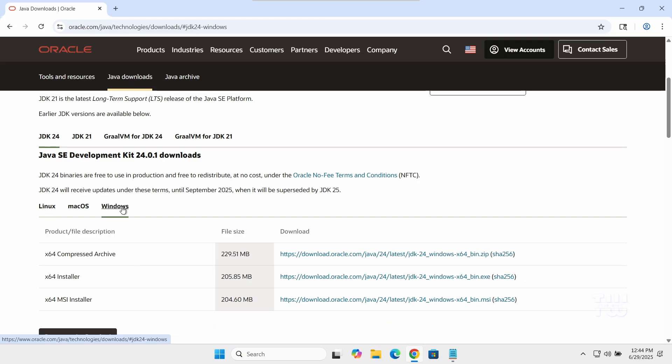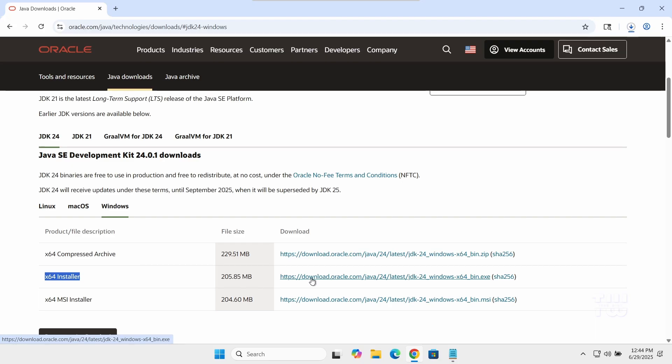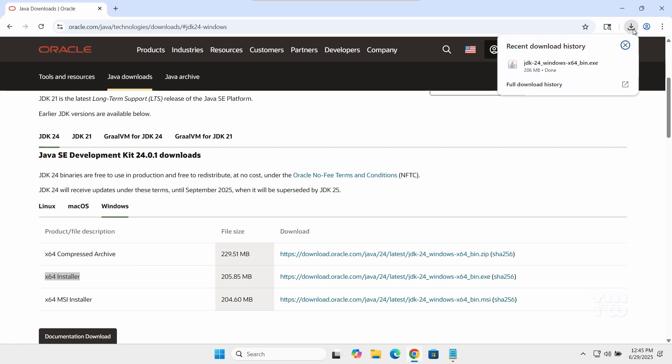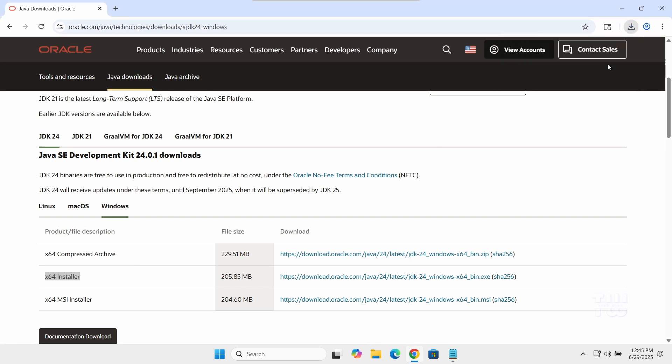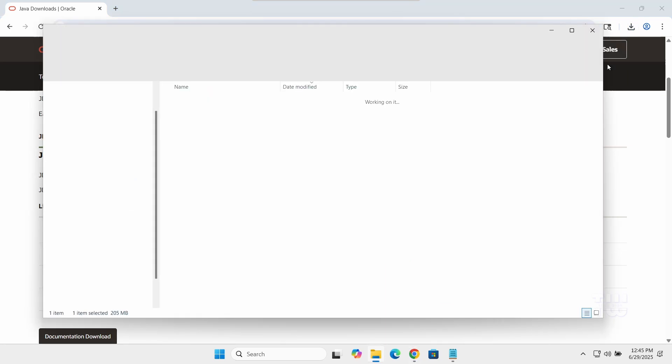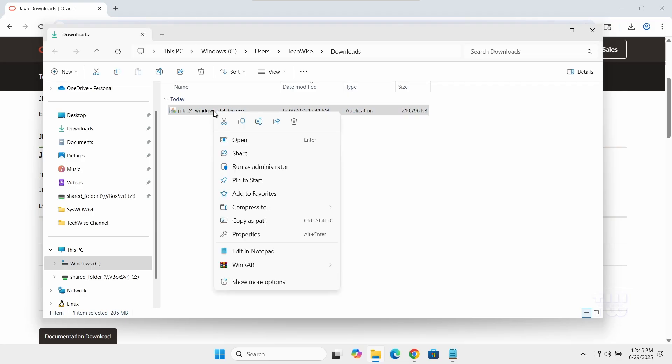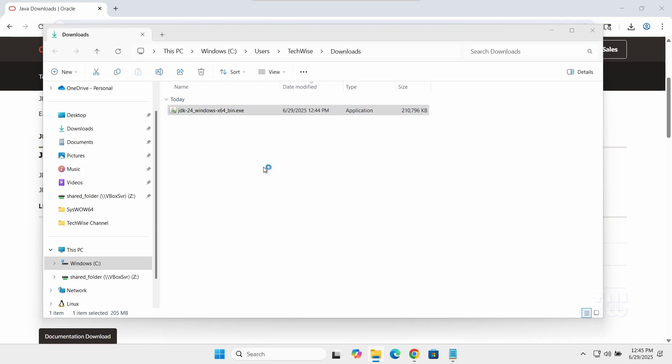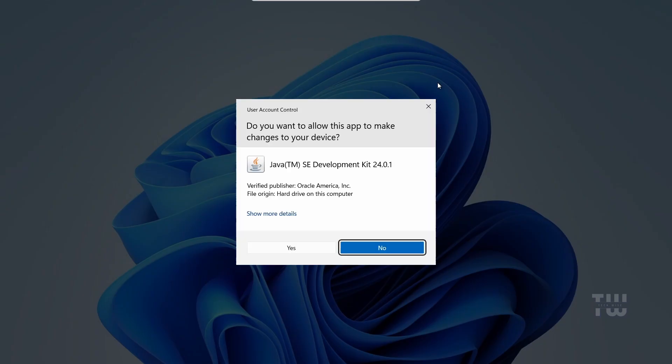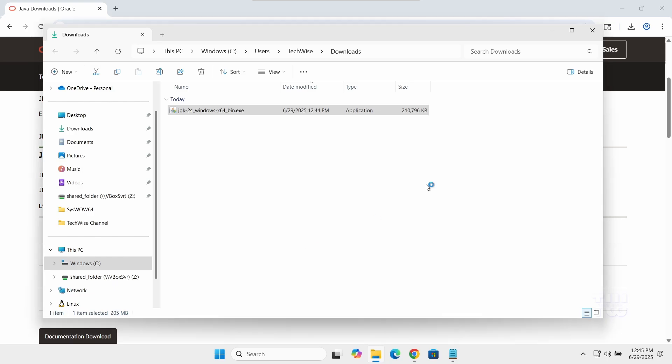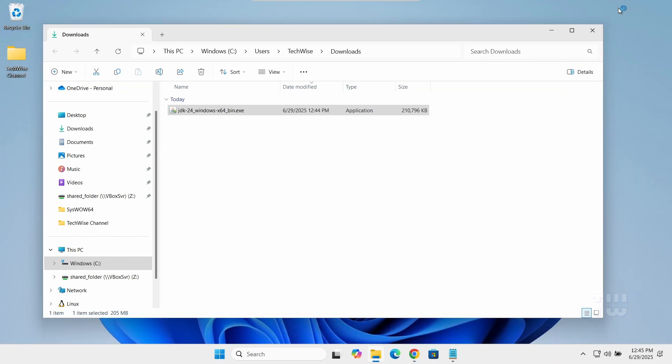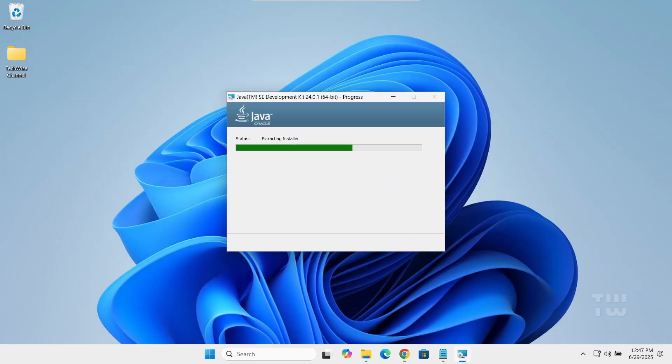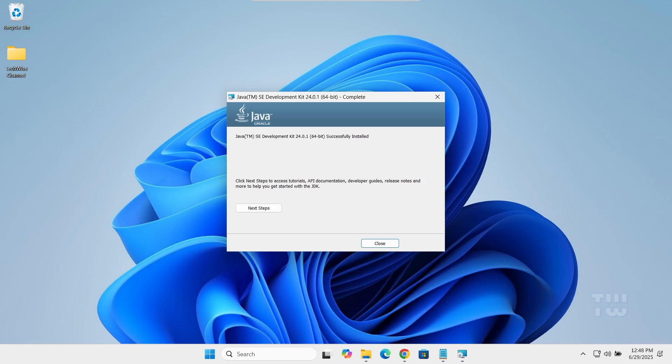Click on the link next to the x64 Installer to start downloading the file. Once it finishes, right-click on the file and select Run as Administrator. Then follow the on-screen steps to complete the installation.